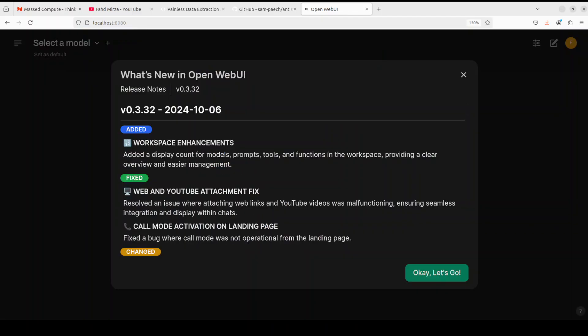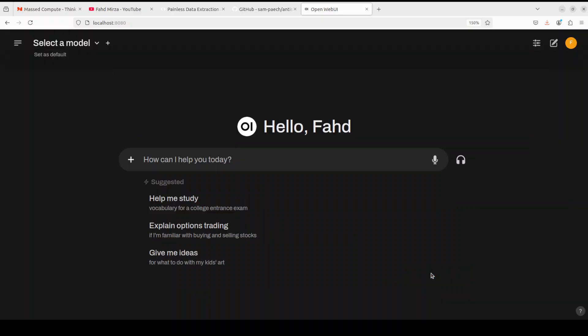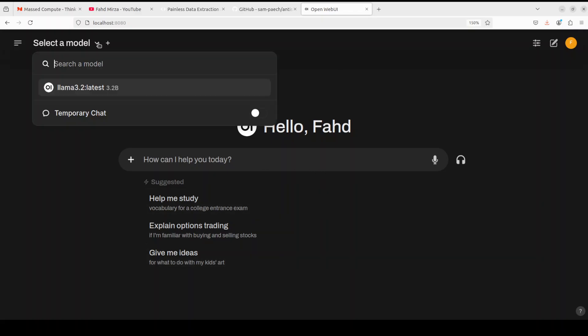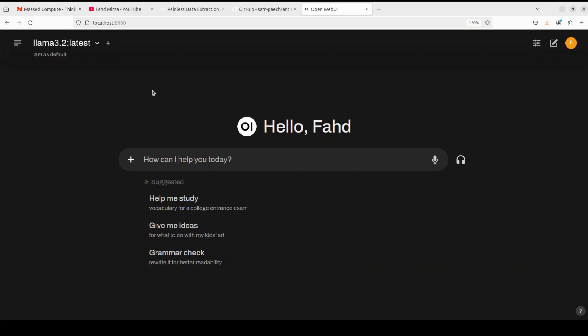Now we're in OpenWebUI. On the top left, you can select the model which we just downloaded and even set it as default. Now we need to integrate it with our AntiSlop sampler.